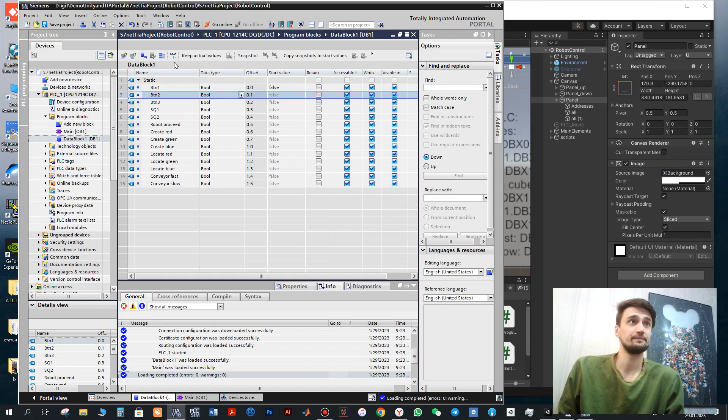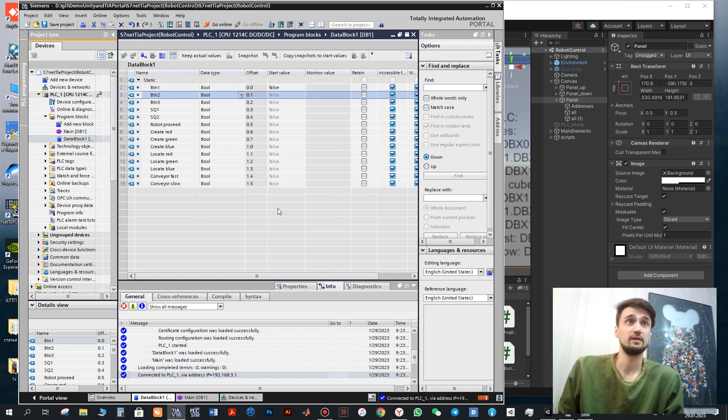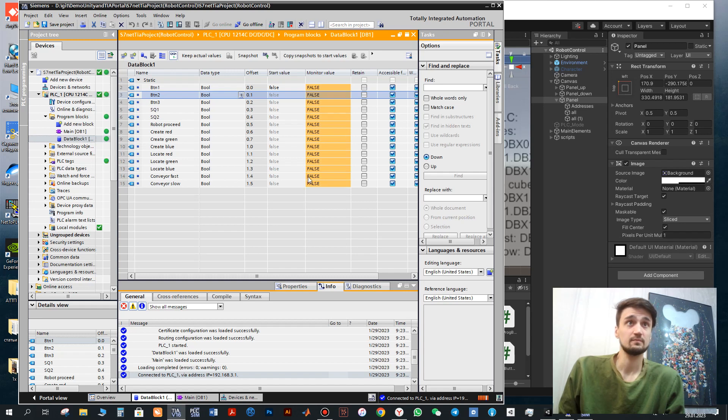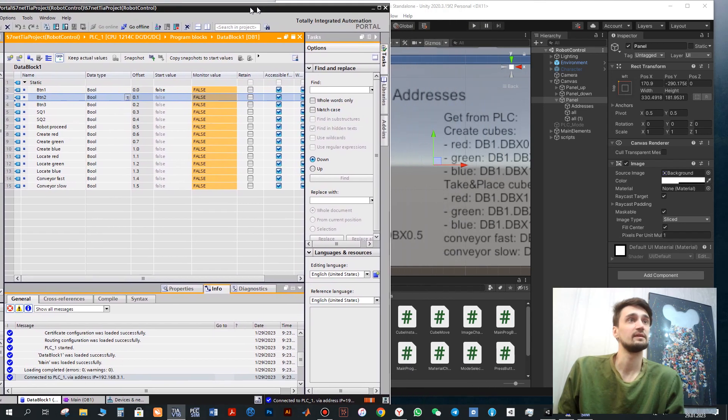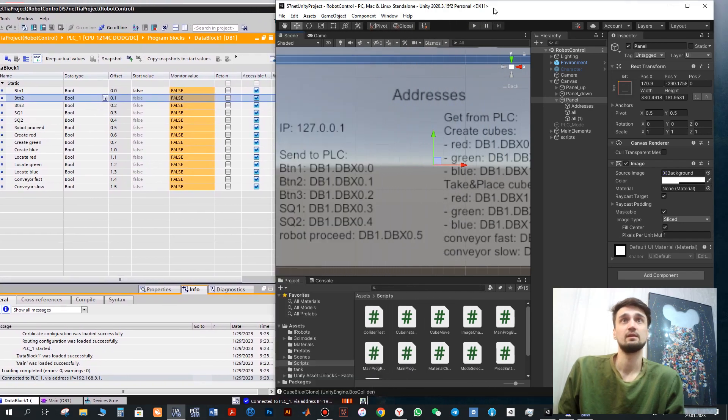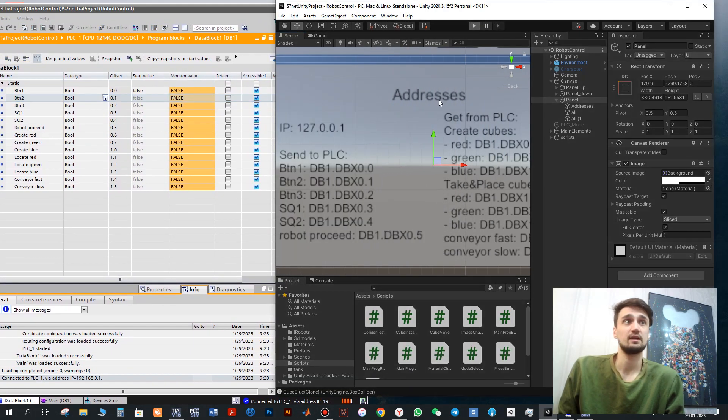Next we can monitor this values here, the state. Next we also start our simulator.